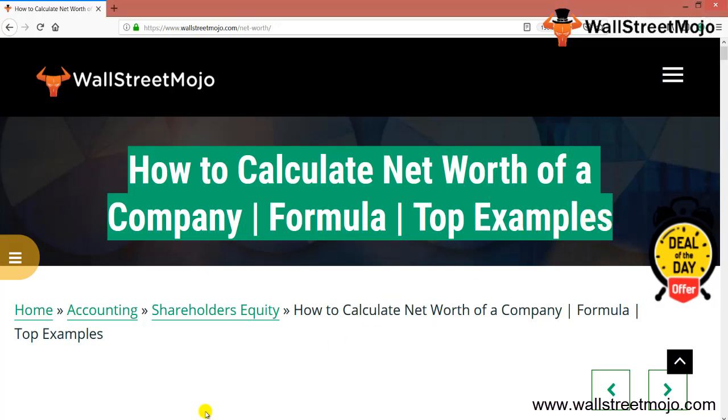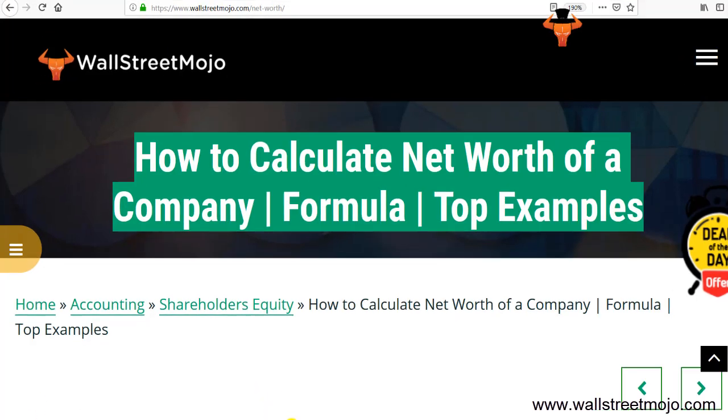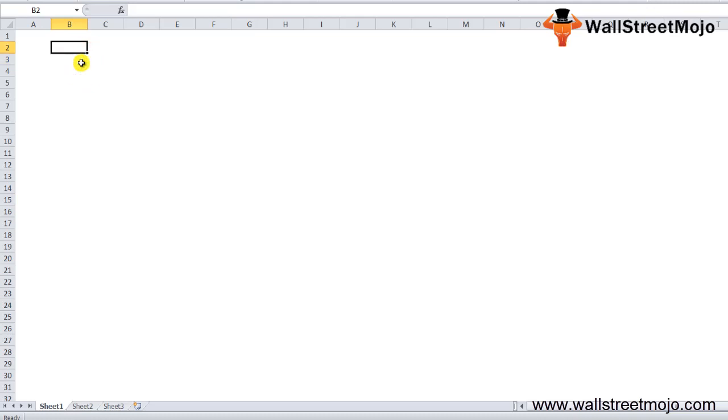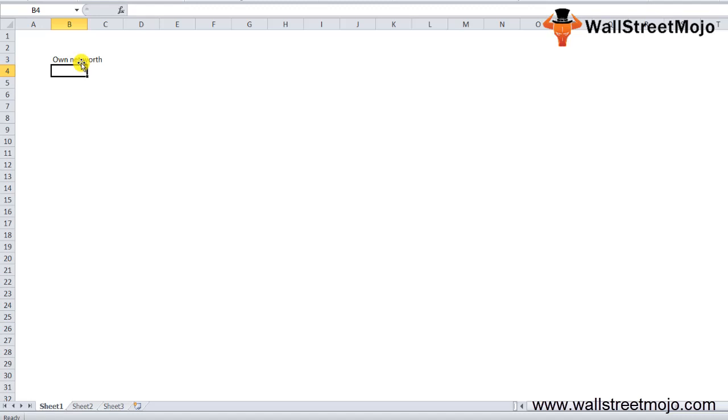We'll begin with the basics. The net worth of the company is a term you may have heard quite often, especially when newspapers, business magazines, and finance journals talk about significant individuals in the financial world. If you'd like to understand net worth or want to find out your own net worth, this brief tutorial is definitely going to help you.